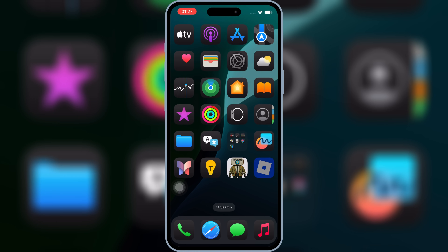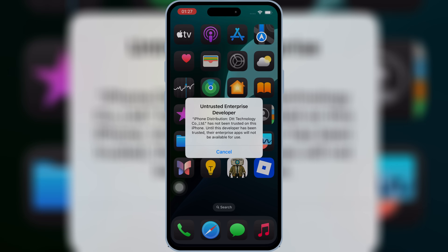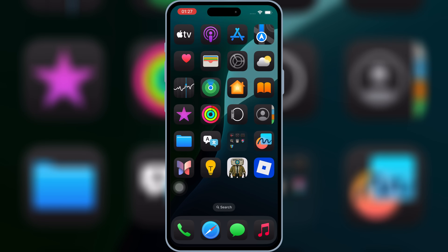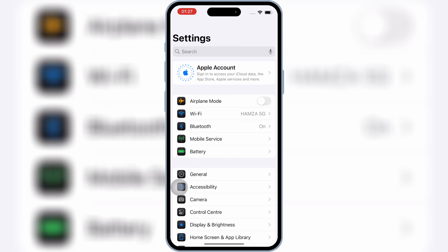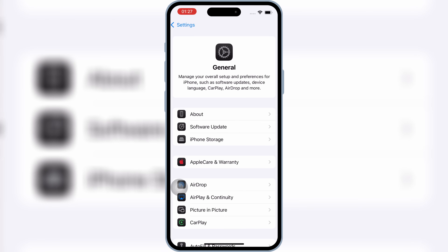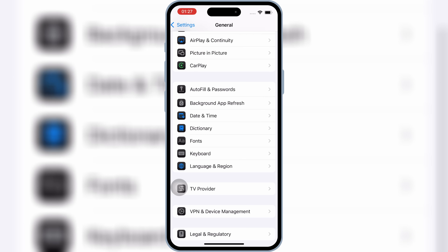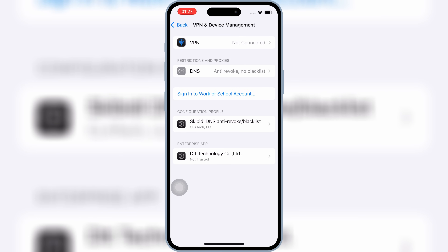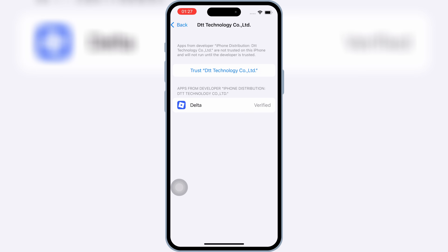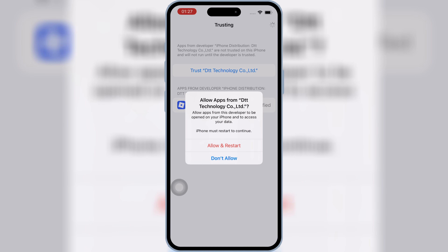Once your IPA file is installed on your iPhone or iPad, open Settings, then open General, then open VPN and Device Management. Then open Enterprise App, hit Trust, then hit Allow, and restart to let your IPA file work on your iPhone or iPad.